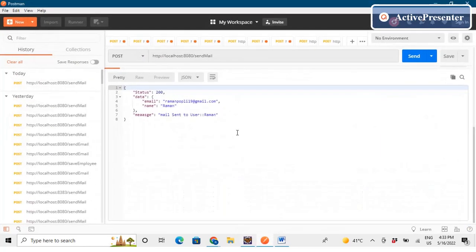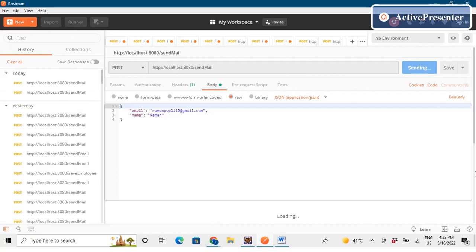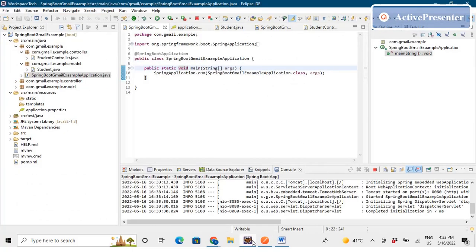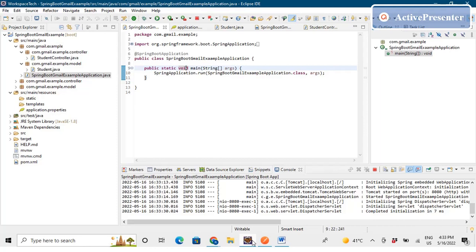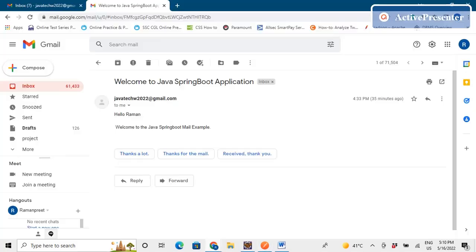Let's go to the endpoint. I am sending to ramanpopli19@gmail.com with the name Raman — that's my email ID — and I'll hit Send. It will take a bit of time. You can see the formatted response given to the user. Going to my inbox, you can see the email was received from that particular email address. It says "Hello Raman" and "Welcome to Java Spring Boot Mail Example".